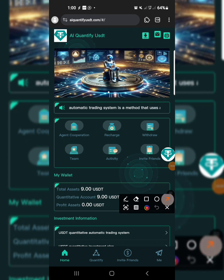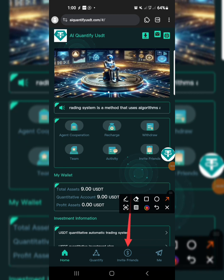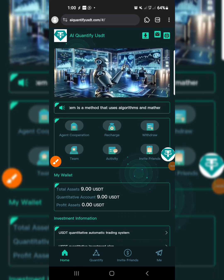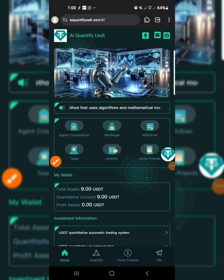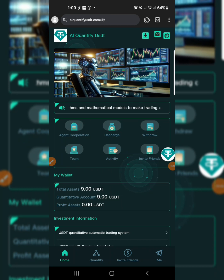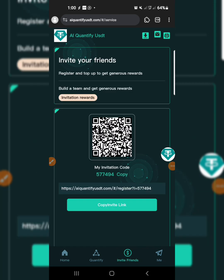Tap on invite friends — when you tap on invite friends it's going to show you your unique referral link. All you need to do is copy the invite link and share it with your friends and loved ones so they can also earn.